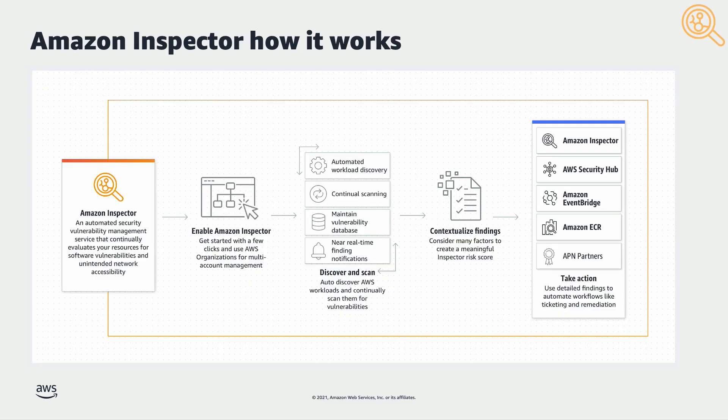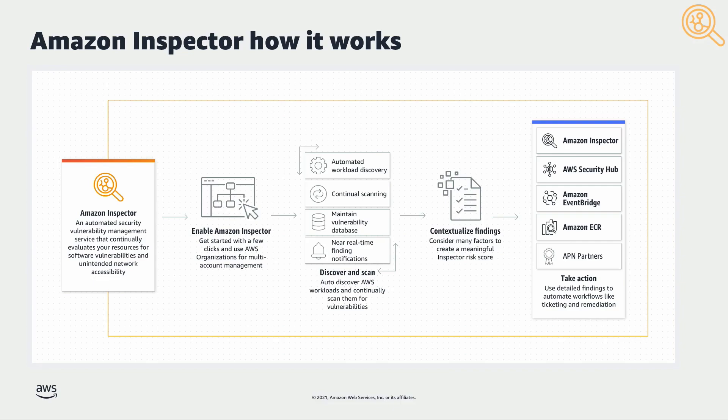The new Amazon Inspector features a simplified one-click enablement, continuous and automated scanning, multi-account support with AWS Organizations, and uses the widely adopted Systems Manager agent in place of the standalone Inspector Classic agent.